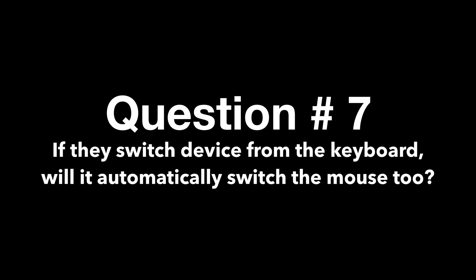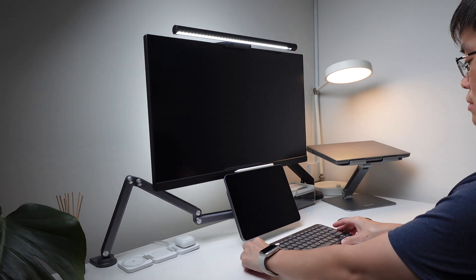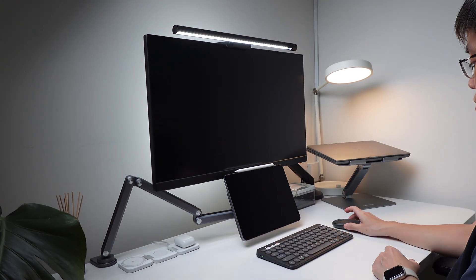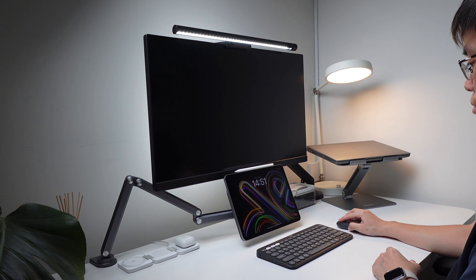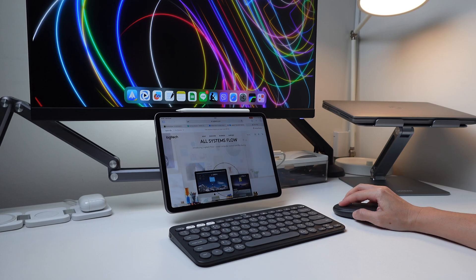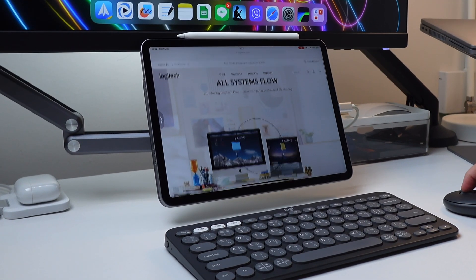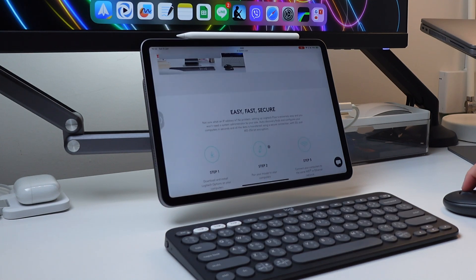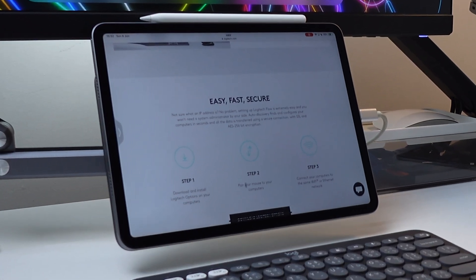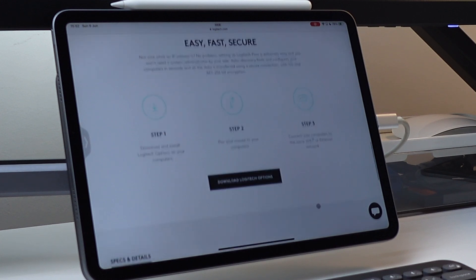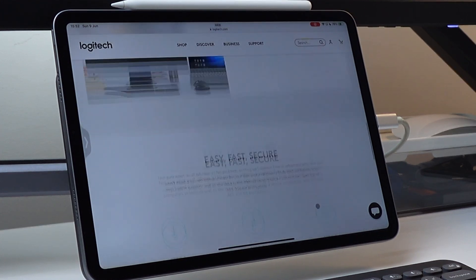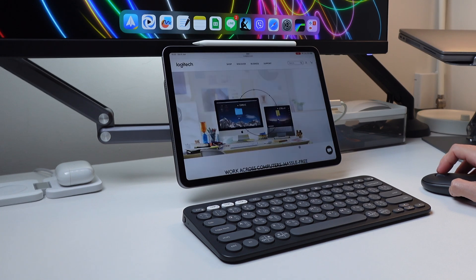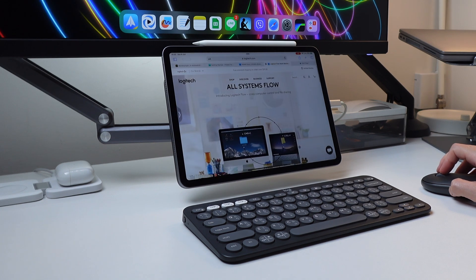Next question is if they switch to another device from the keyboard, will it automatically switch the mouse too? Well, the answer is no, it's not possible in the iPad. There is the Logitech flow that when you set up your mouse and switch or move to another device, the keyboard will also switch. But you need to set this up in the Logitech's option plus app, which again, this app is not available on the iPad. So there's no way to do this on the iPad. But you may be able to do this on a Mac or Windows.